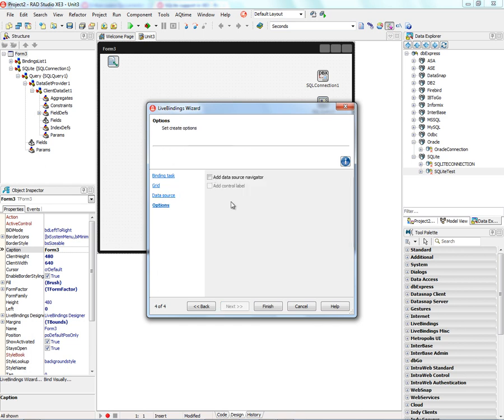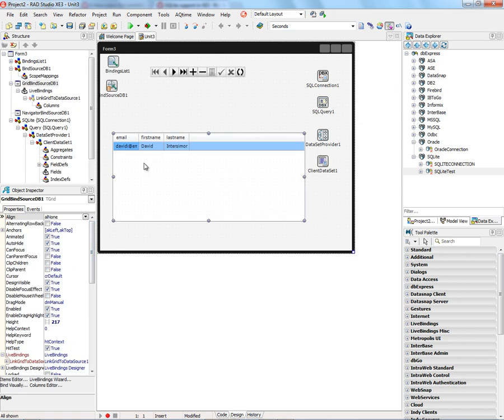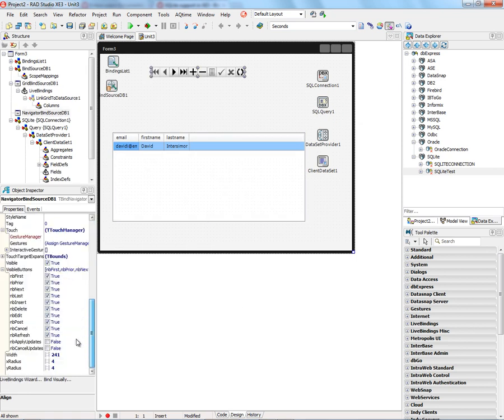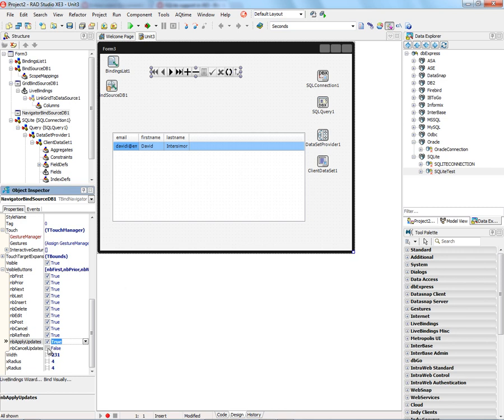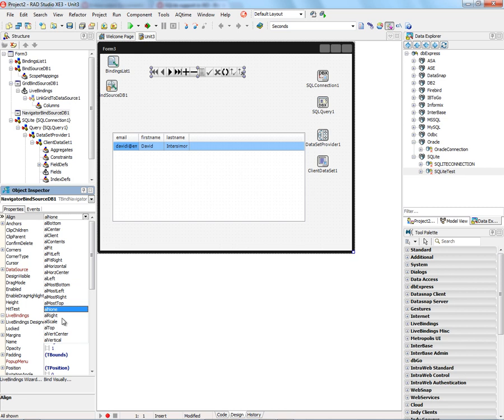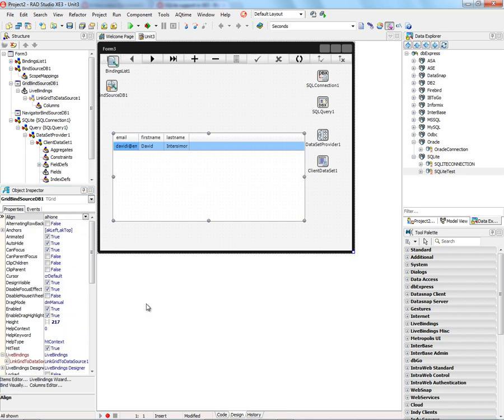Let's add a data source navigator. Let's go to the bind navigator and add two extra buttons: the apply updates and the cancel updates buttons. Then we'll align the bind navigator to the top of the client area. And we'll take the grid and align it to the rest of the client area.